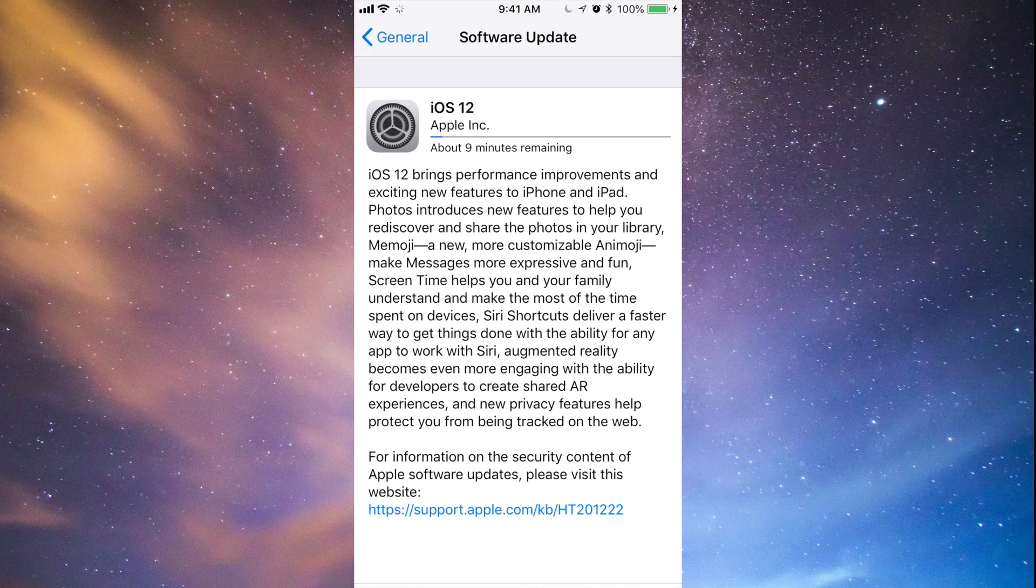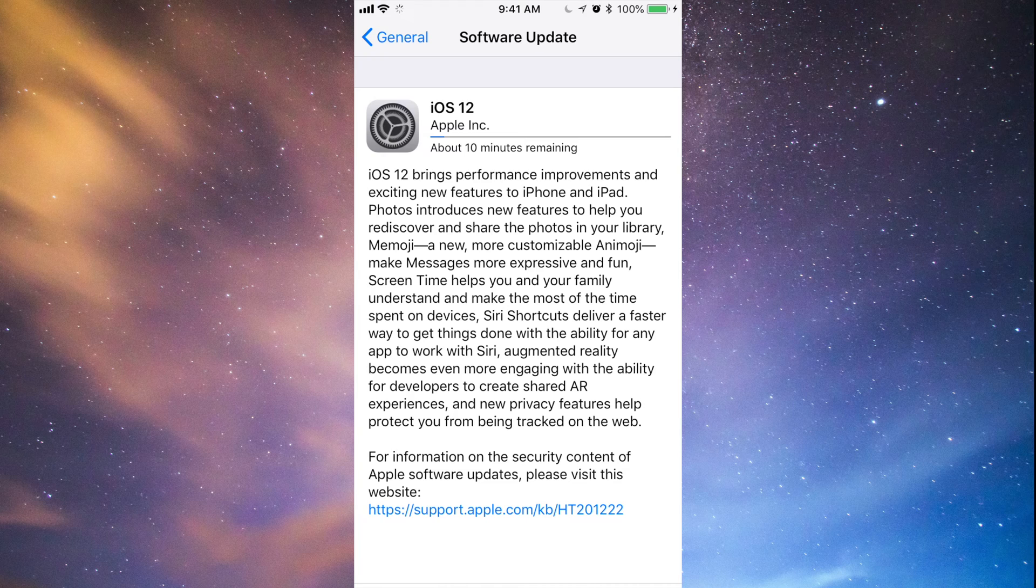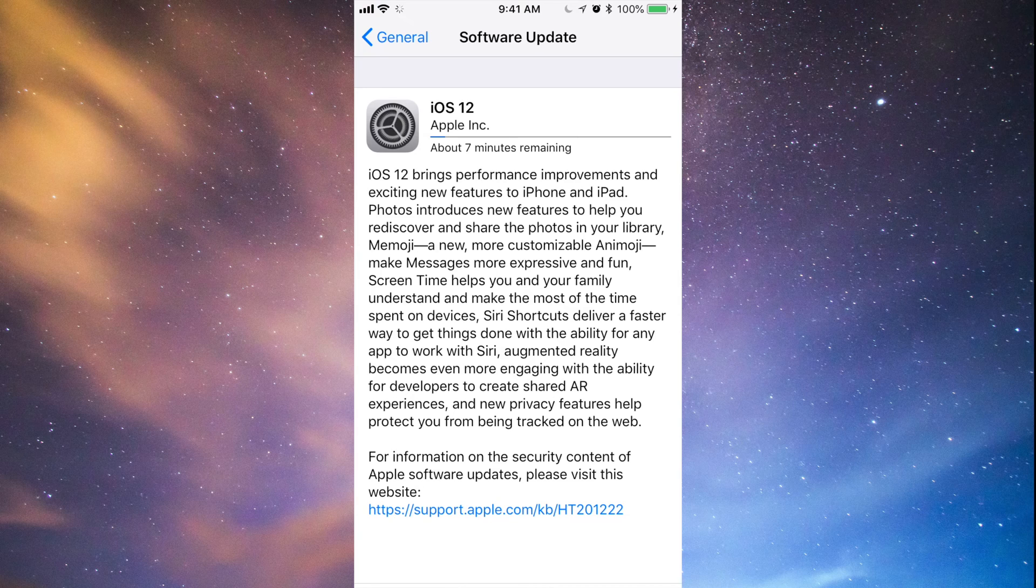Even if you have 100% battery, I always recommend just having it hooked up to some electricity and just let it do its thing. Just let it download, then install. It's going to install by itself if it's hooked up.